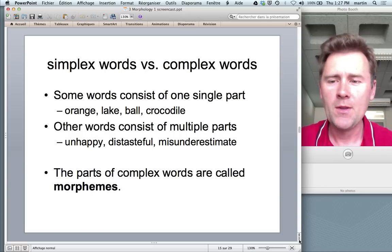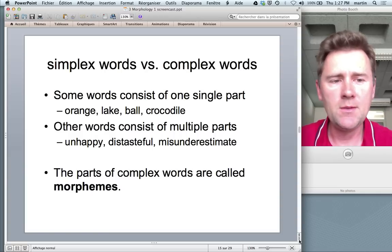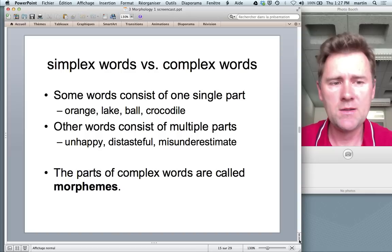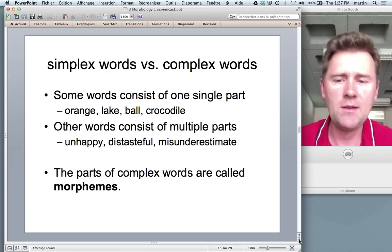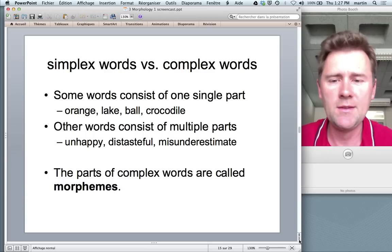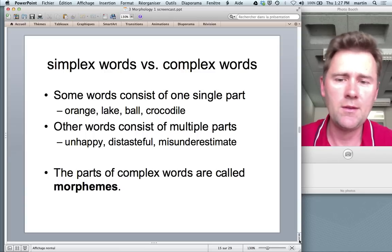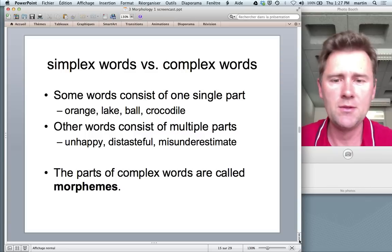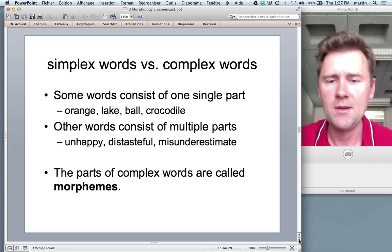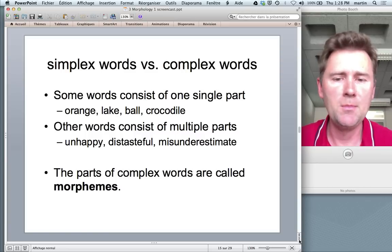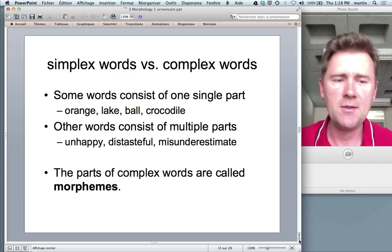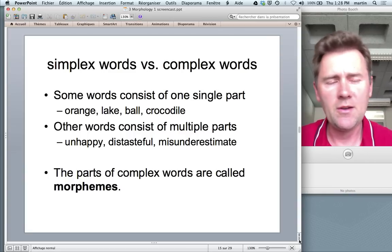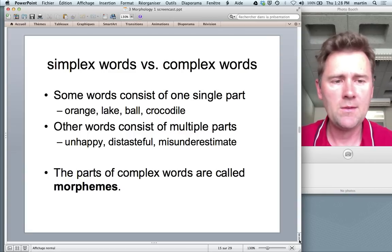Moving on — there are several kinds of words: simplex words and complex words. Simplex words consist of a single part, like 'orange,' 'ball,' 'lake,' or 'crocodile.' In complex words you can recognize several parts — think of 'unhappy,' 'distasteful,' or the recent coinage 'misunderestimate.' In 'unhappy' you have 'happy'; in 'distasteful' you have 'taste,' 'tasteful,' and then 'distasteful'; in 'misunderestimate' you have 'estimate,' 'underestimate,' 'misunderestimate.'